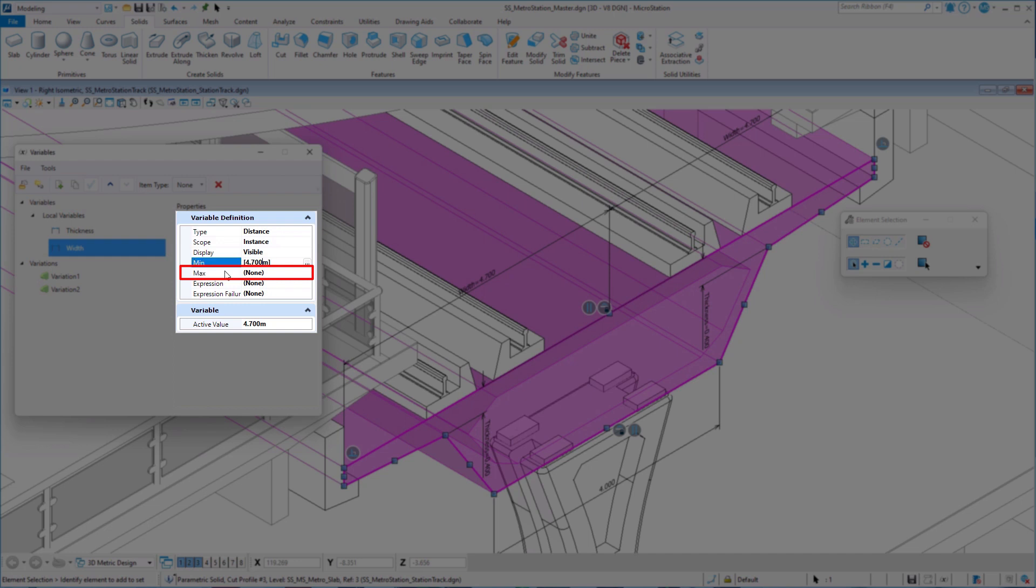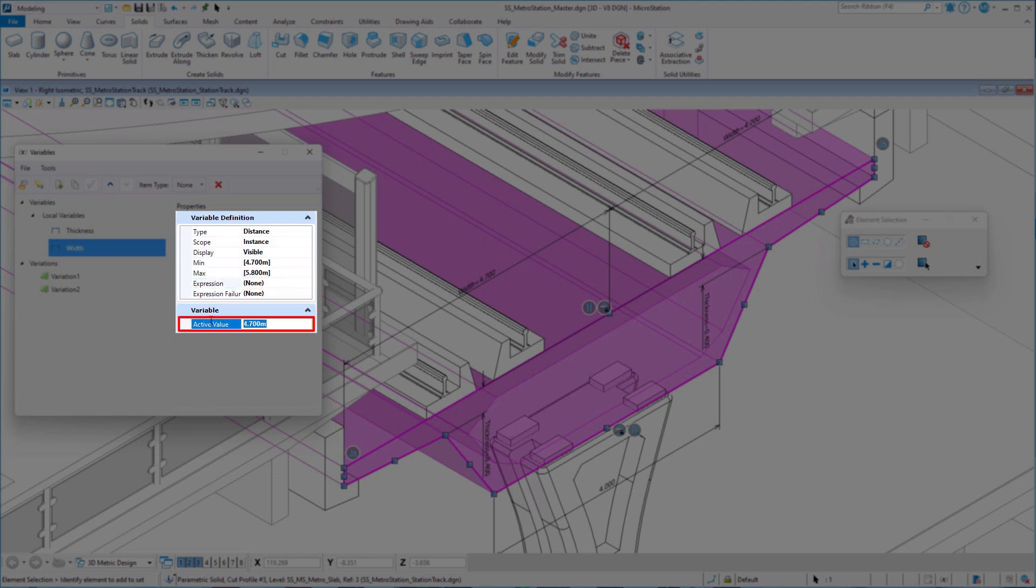We also support expressions, so your min or max can also be defined by an expression or a constant.